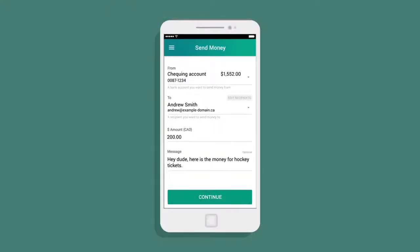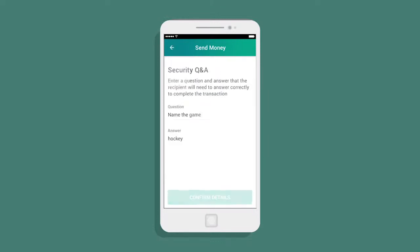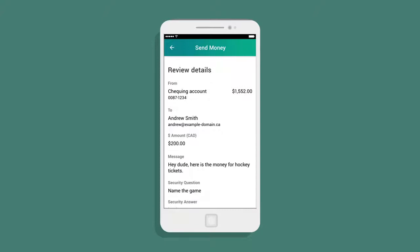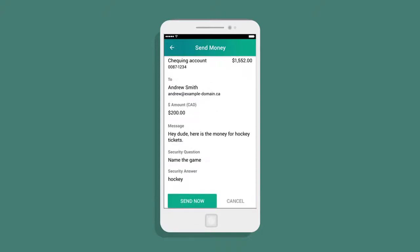Finally, Simon reviews his security question and answer, deciding to keep the same details he set up last time he transferred money to Andrew. One last check, and Simon has completed the transfer.